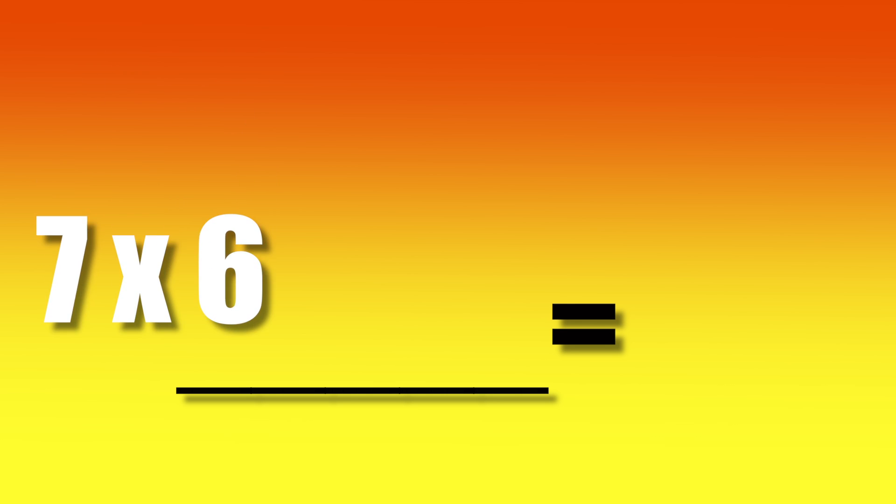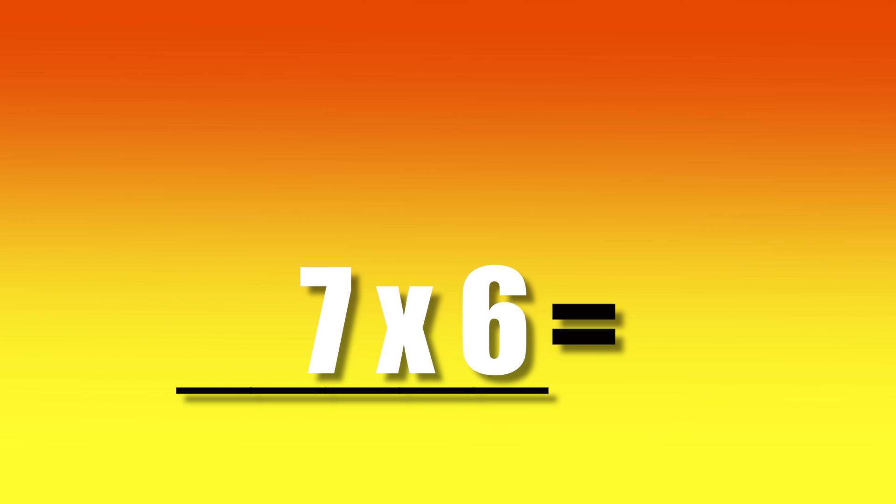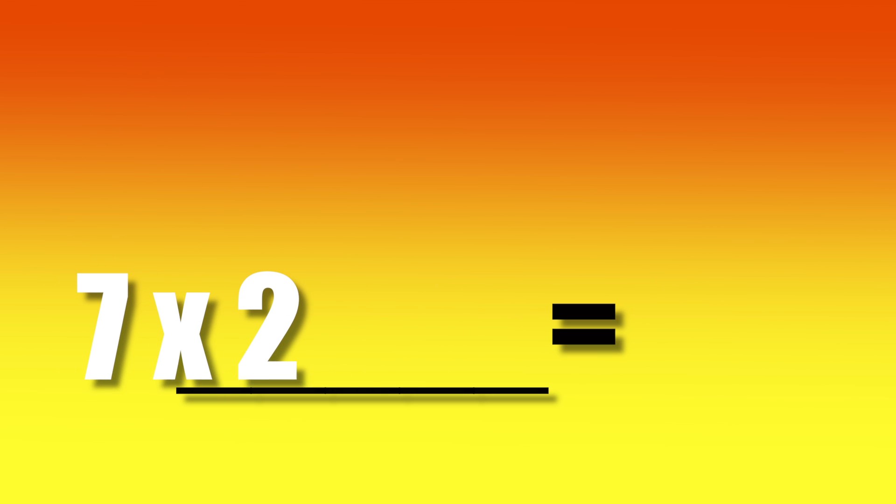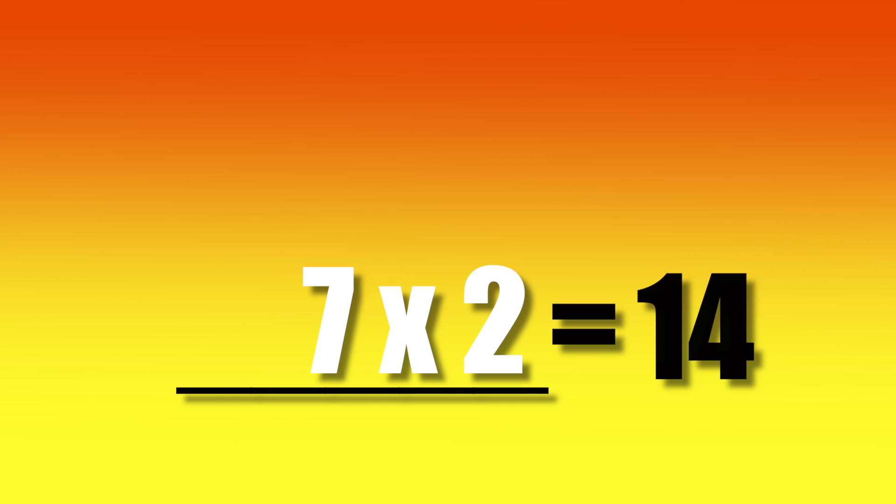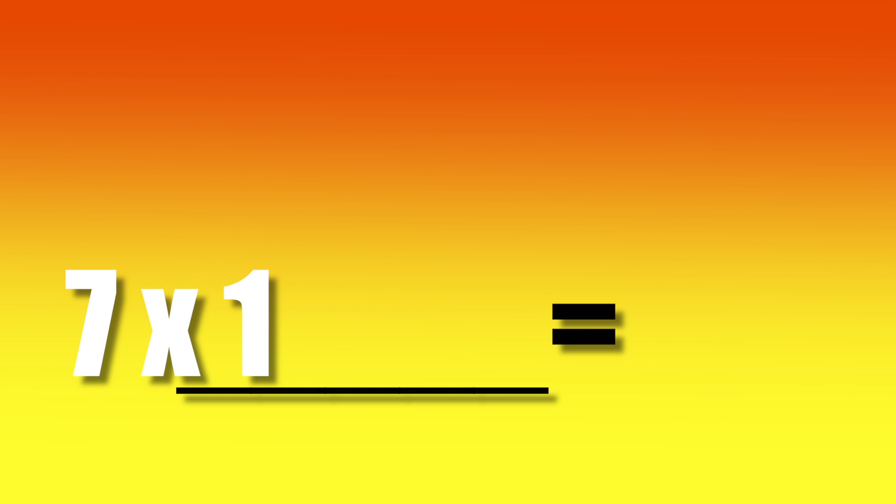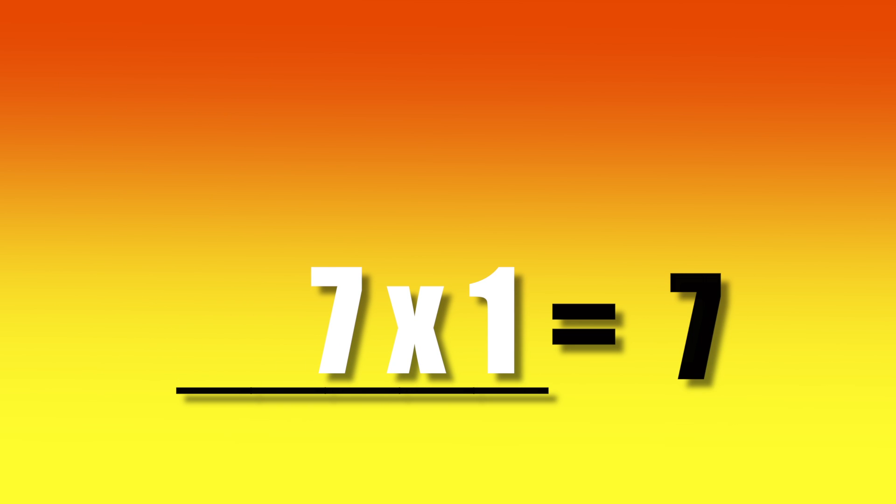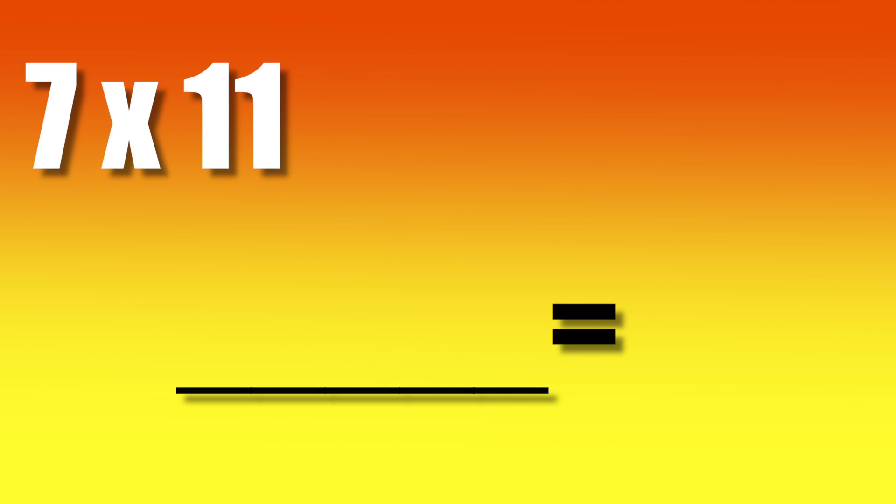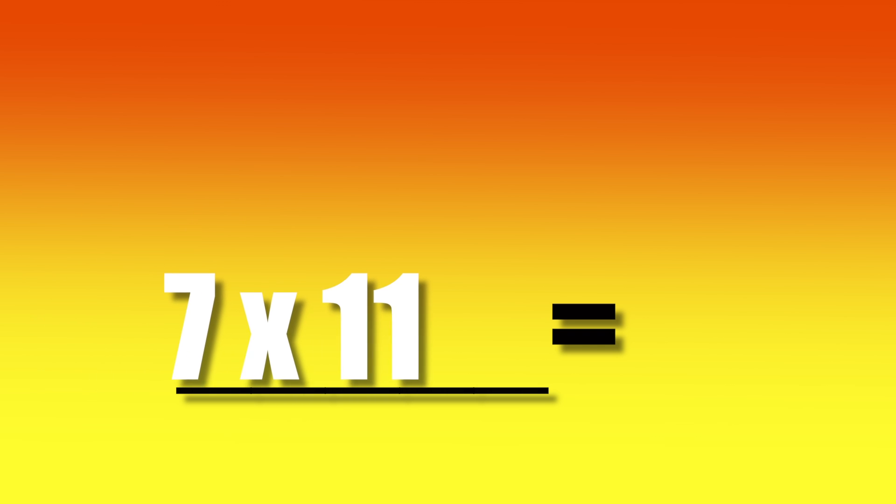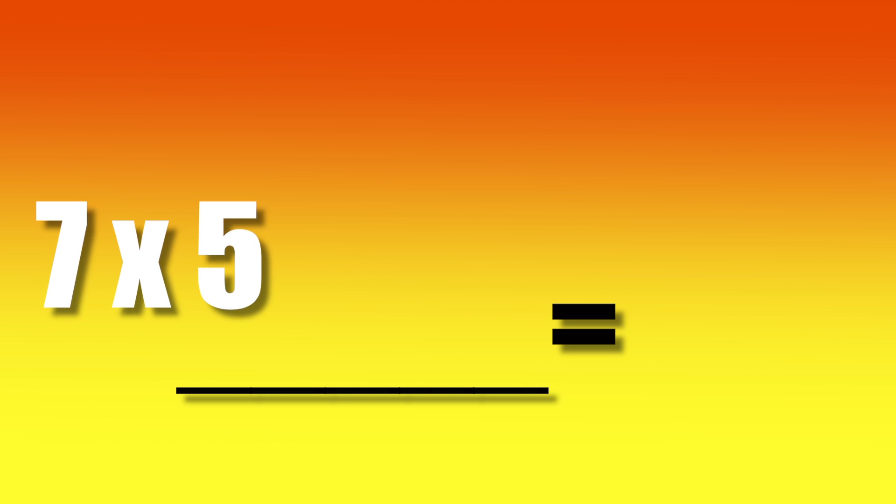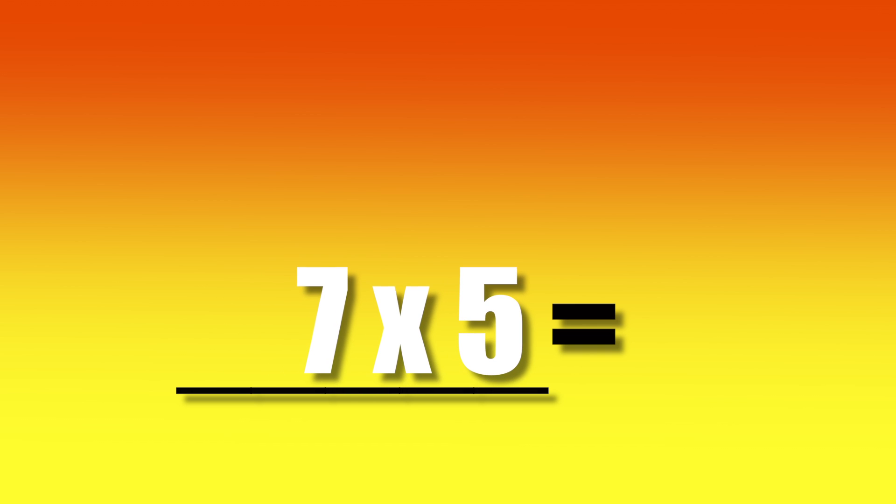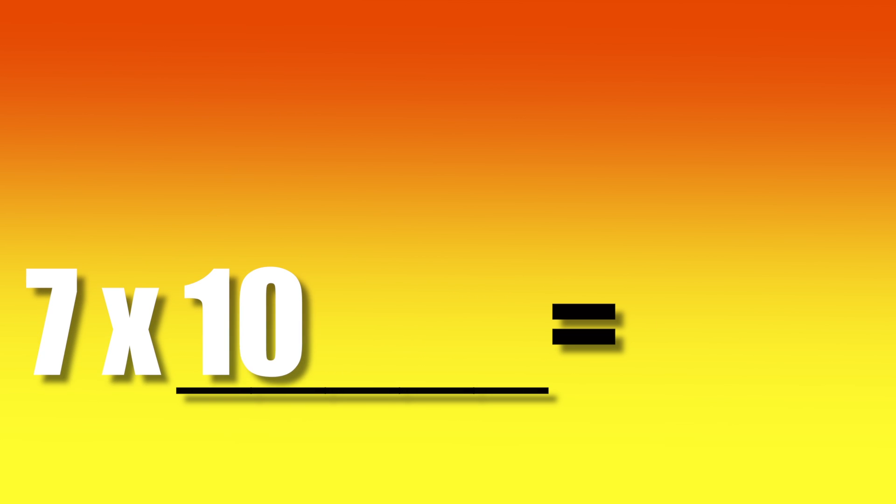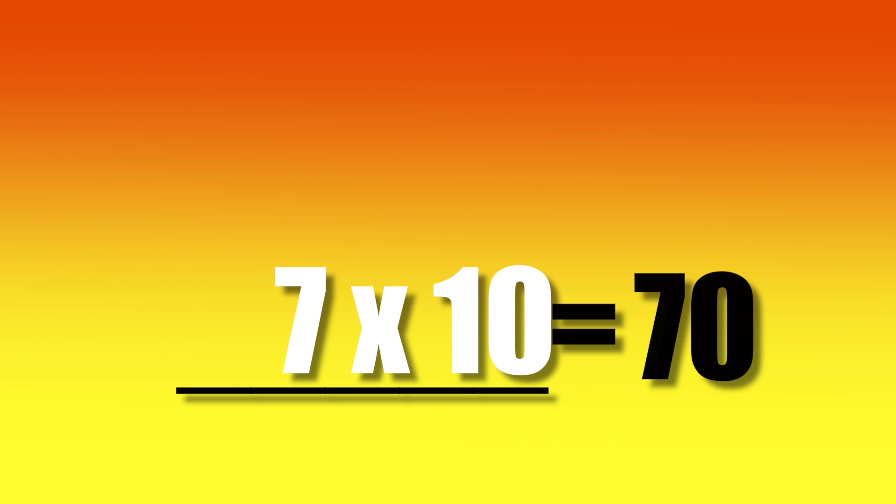7 times 6? 42. 7 times 2? 14. 7 times 1? 7. 7 times 11? 77. 7 times 5? 35. 7 times 10? 70.